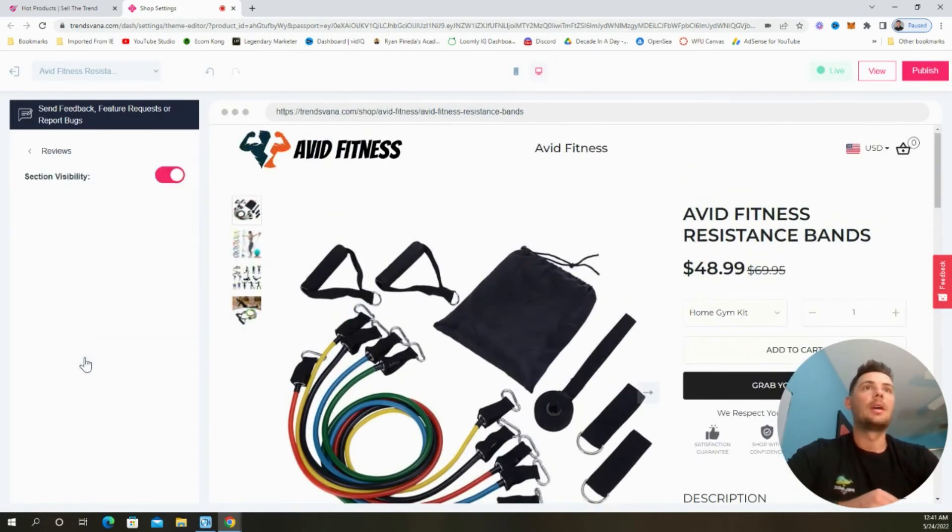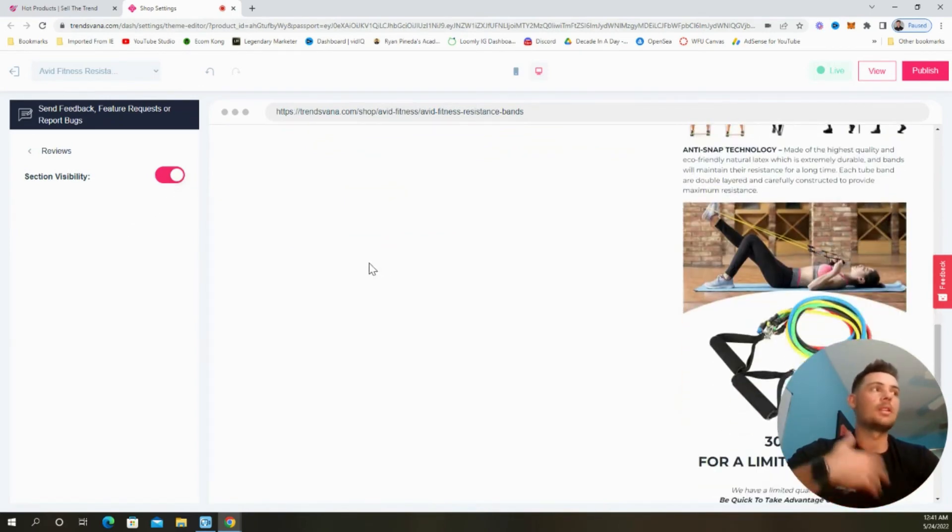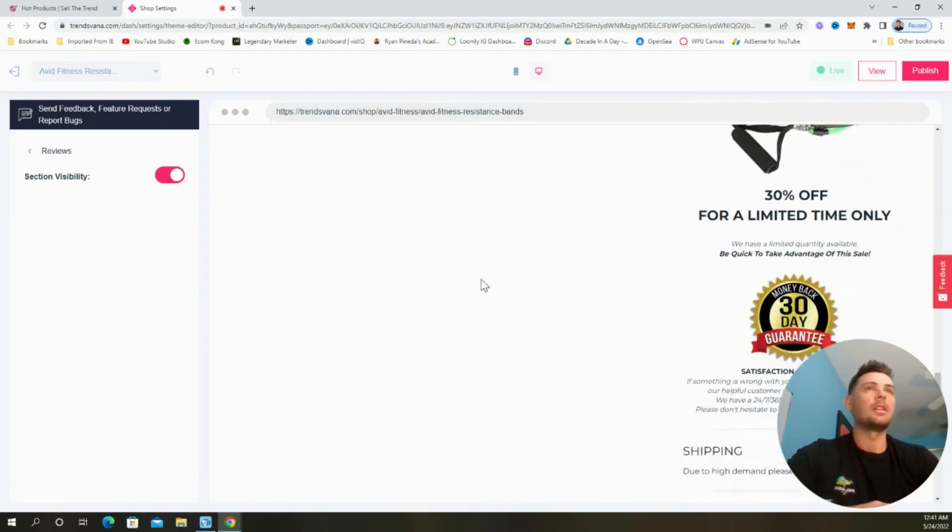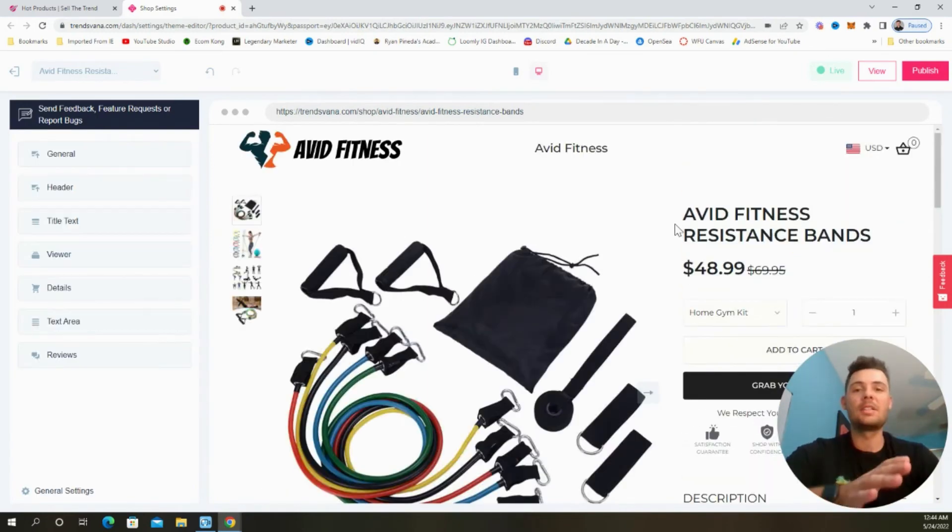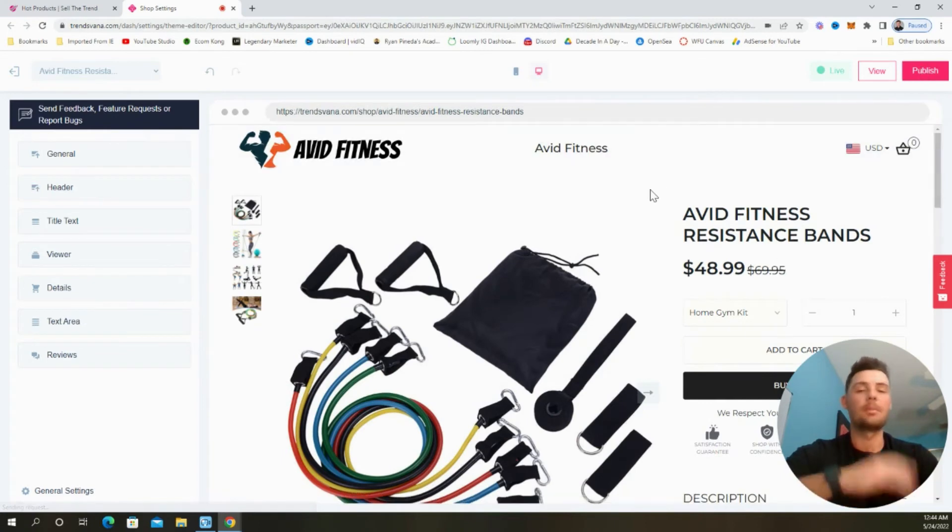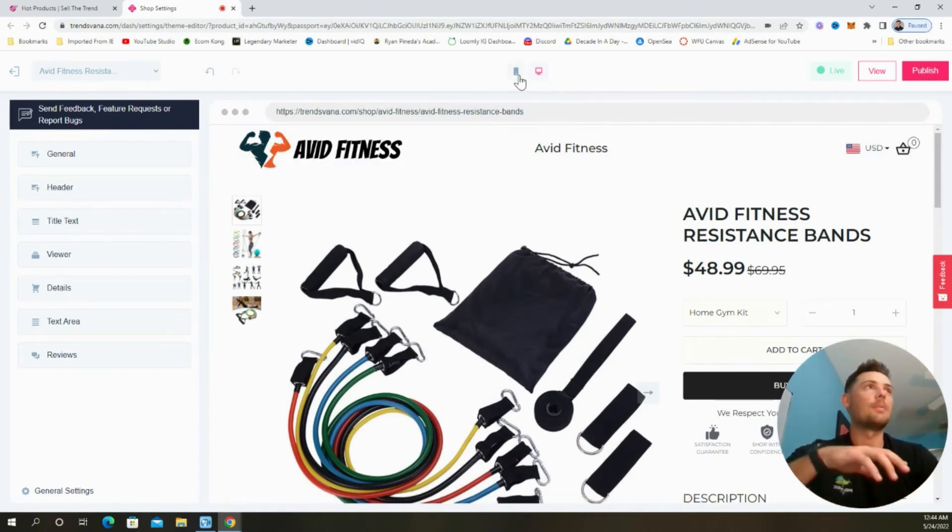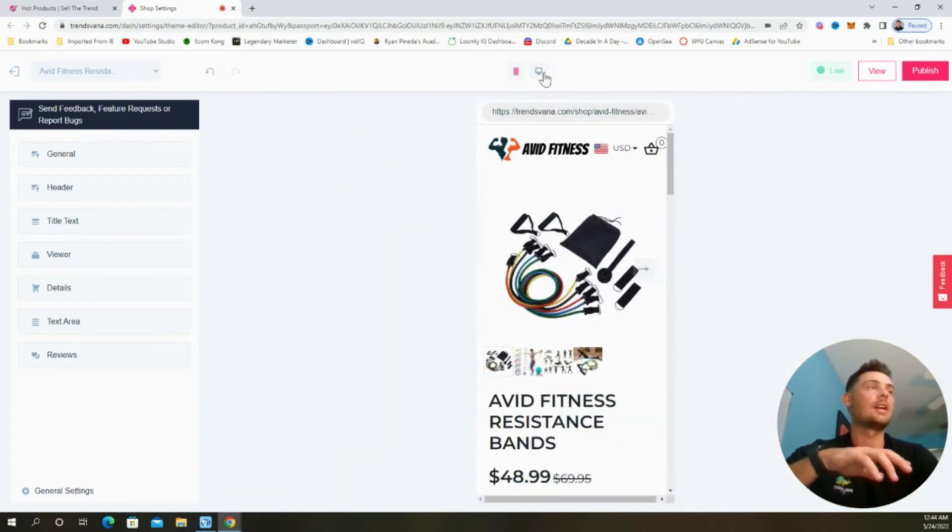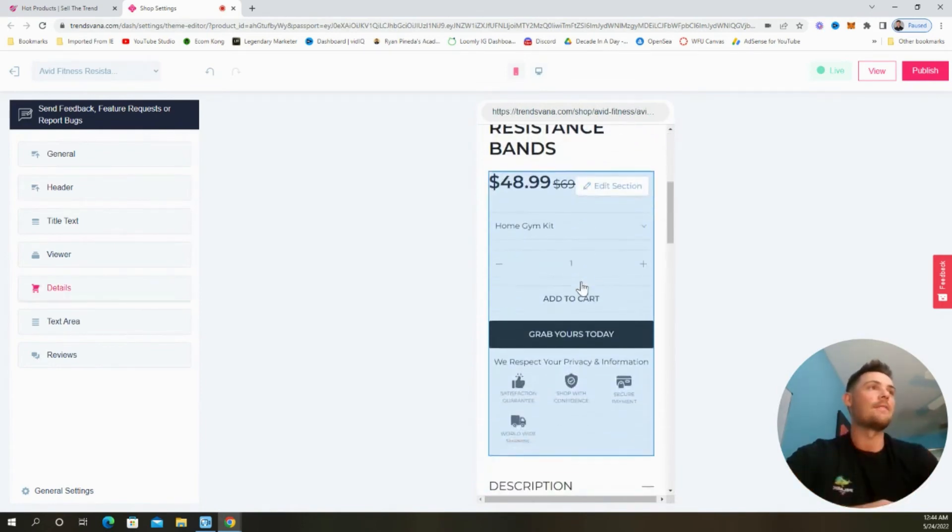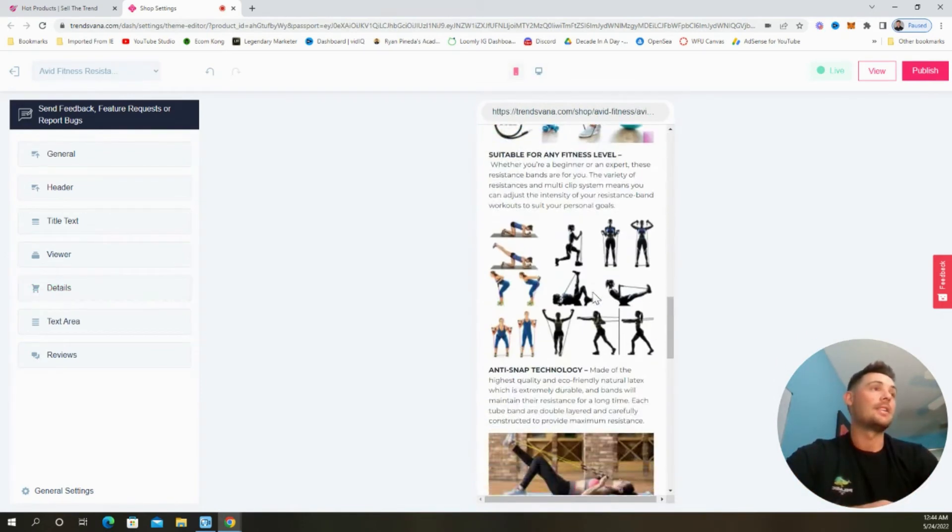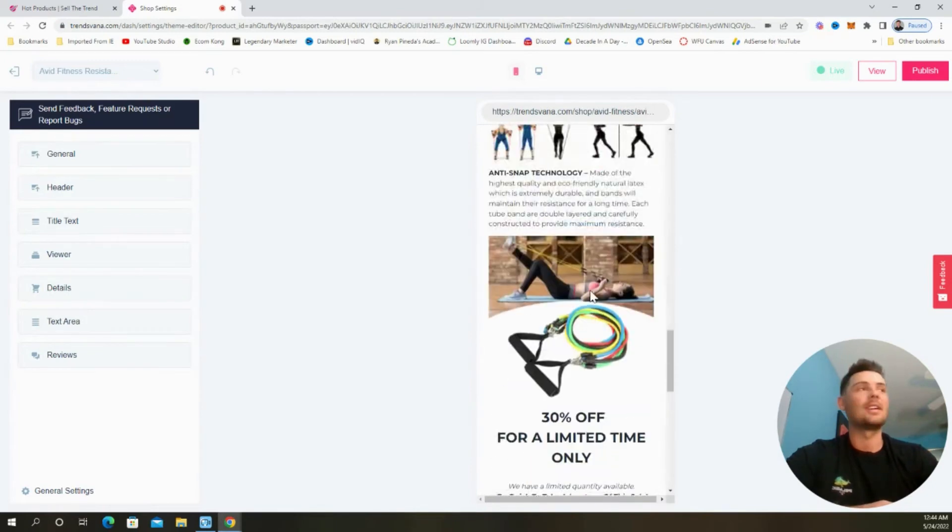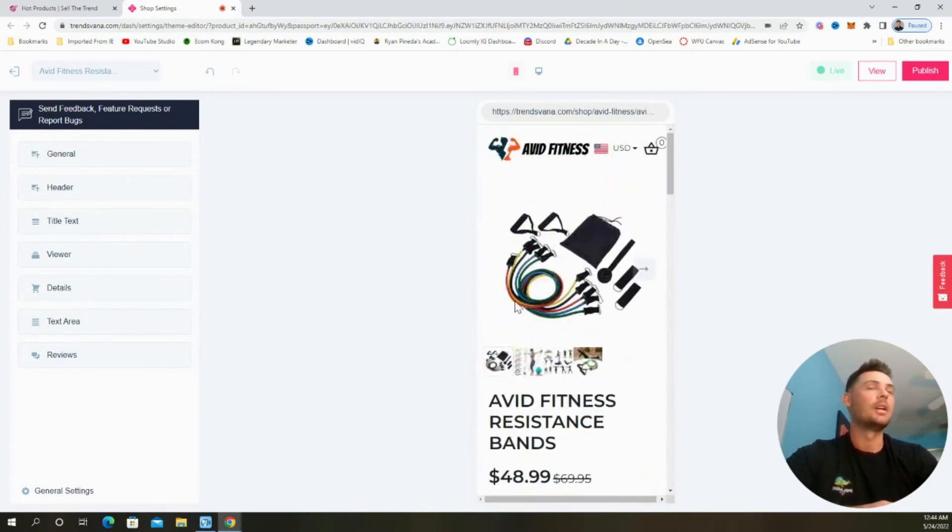Heading back over here, we're going to select reviews. And we're going to keep this section visible so that once we add the product reviews, they appear at the bottom of the product page. And to be sure that our changes actually go live, be sure to select publish. And now that our changes are saved, we can preview our site on desktop or mobile. And we can see this is a very clean website. I think that this is set up ready to go. And it took us less than five minutes to build.